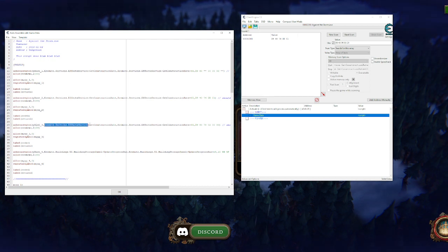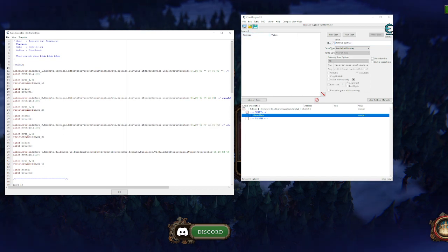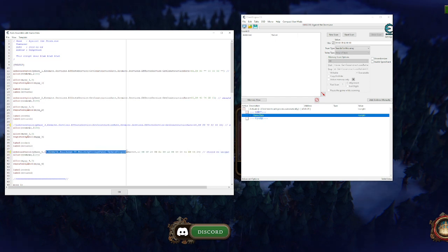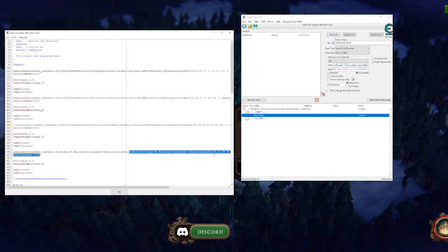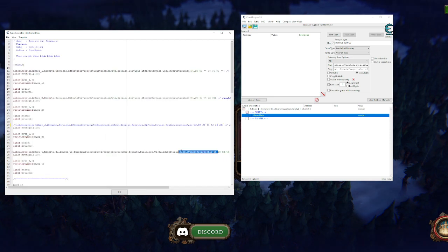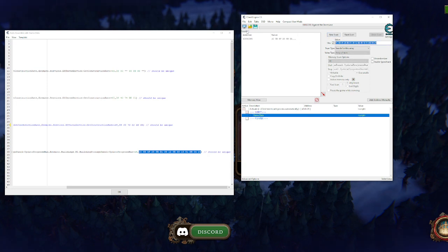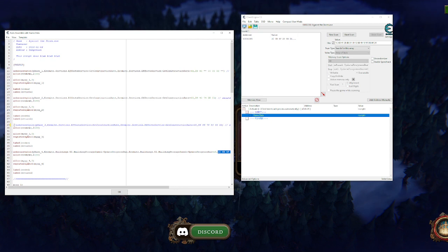Checking the third one — it looks like the same area, so I just need to copy and paste the array of bytes and do a first scan. This one gives us no result, which means this is the problem one. I'll mark this one. We check the fourth one too — it seems like a different address. Copying the array of bytes and scanning — we found it, so this one's working. We've identified the broken one.